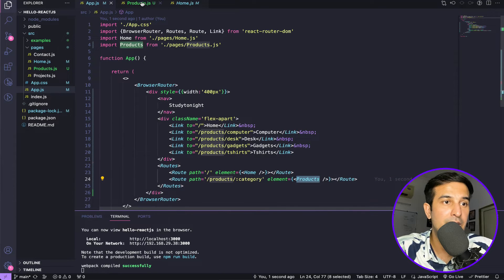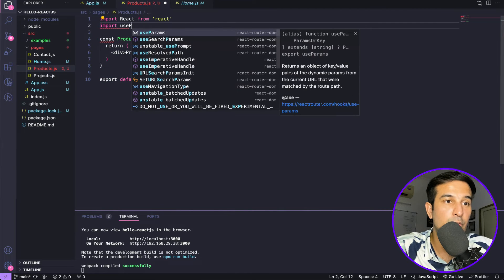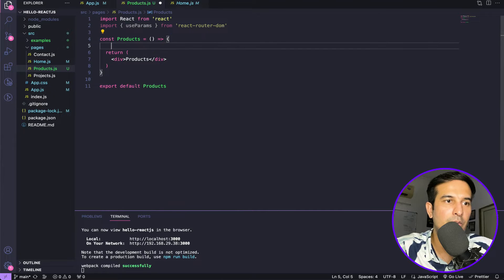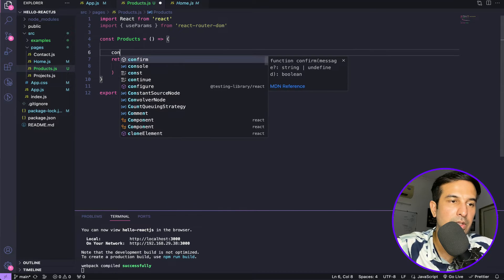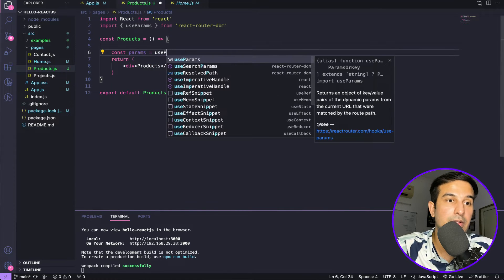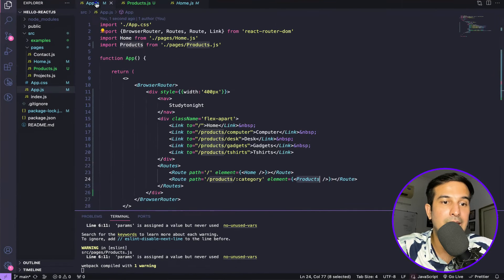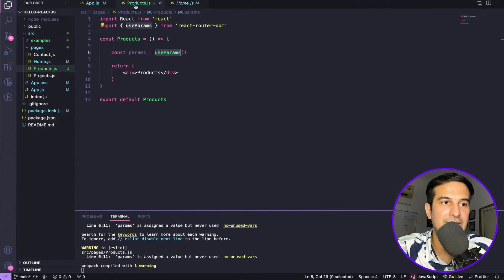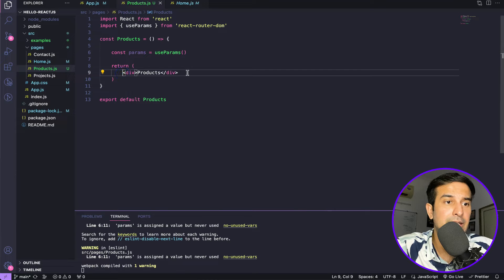In the products component, we'll use the useParams hook, which is available in React Router DOM. Just import useParams and create a constant: const params = useParams(). This returns an object with the key as category and the value being whatever is in the URL — computer, desk, gadgets, t-shirts, etc. — stored in the params variable as an object that we can easily access.